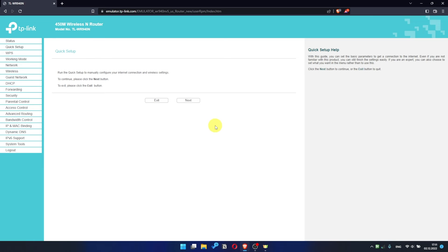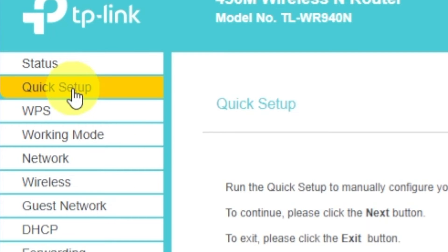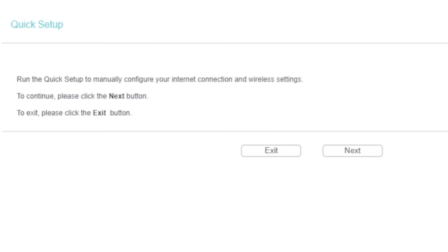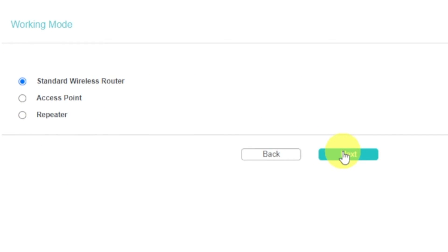First of all, run the quick setup to manually configure your internet connection and wireless settings. I should also warn you that depending on the firmware version, you may not have some setup steps or they will be in the wrong order. Trust me, you got this. Just watch the video and follow instructions. To continue, please click Next button.